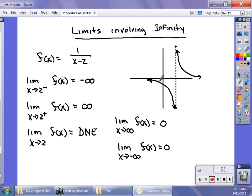Technically, what you do in these problems is divide by the highest power in the denominator. I'll do that in the next example and also walk through the rules on horizontal asymptotes.